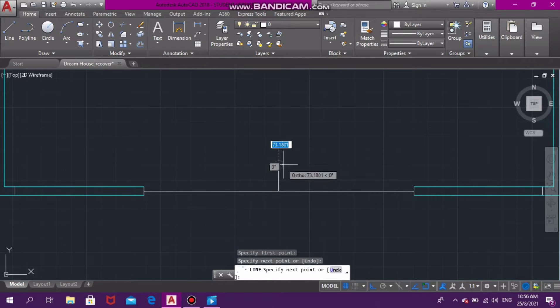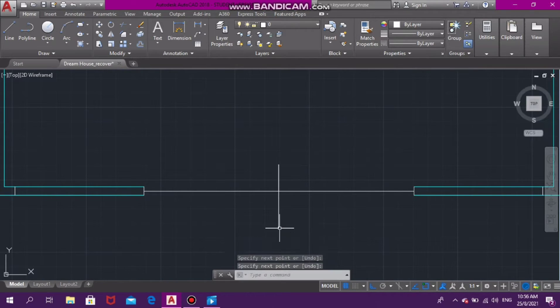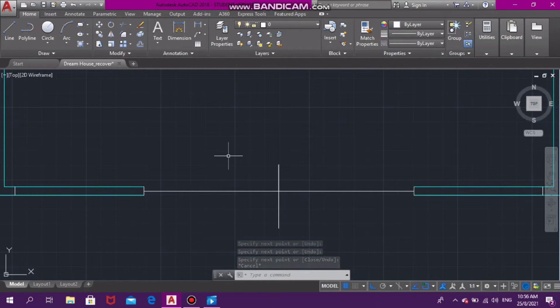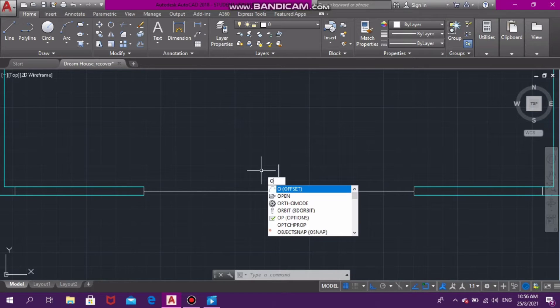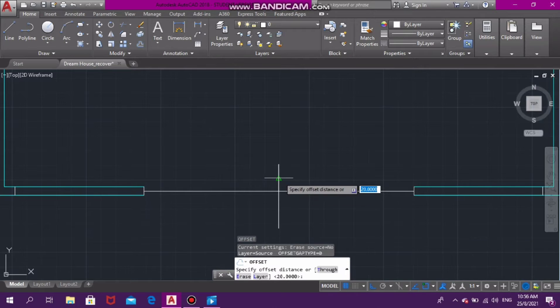Afterwards, I'll be offsetting this line that I drew in the center 50 millimeters on each side. This is because the doors need to overlap.